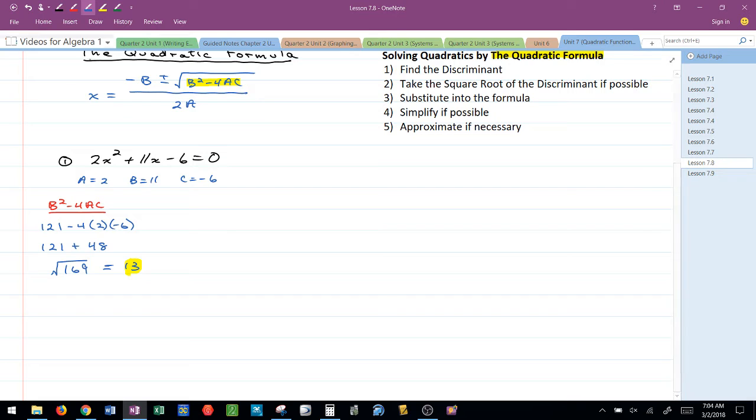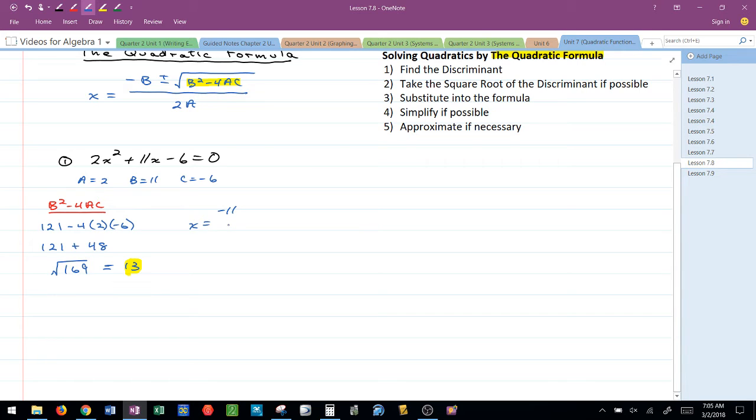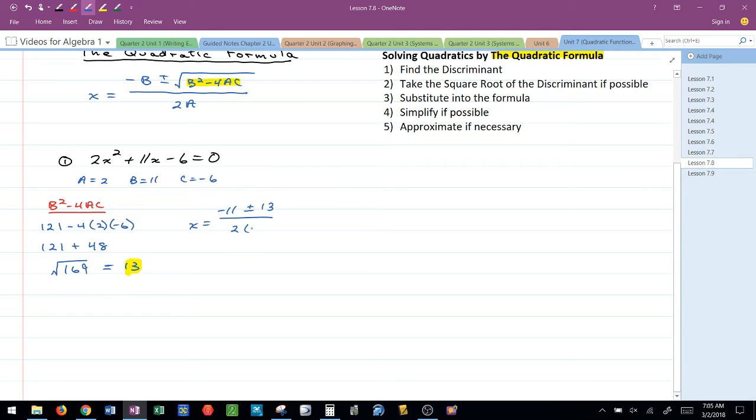So in the formula I have x equals the opposite of B. Because B was 11, the opposite would be negative 11, plus or minus the square root of the discriminant which we found to be 13, divided by 2 times A which would be 2 times 2 in this case.